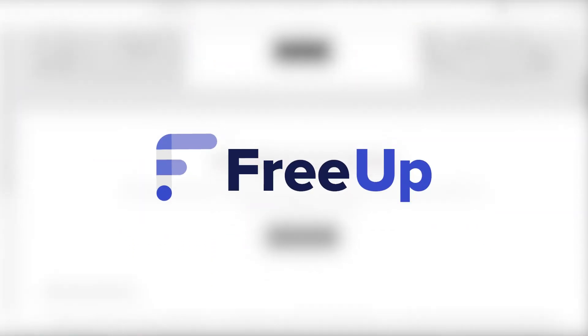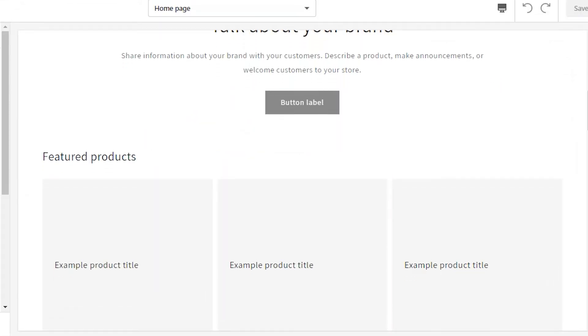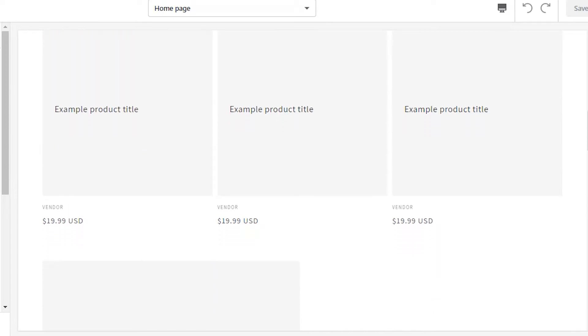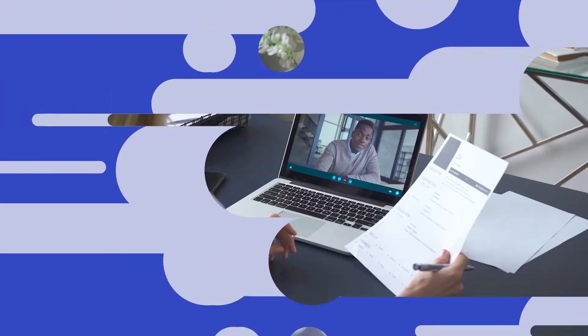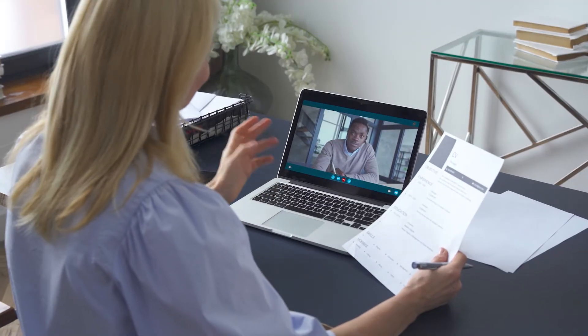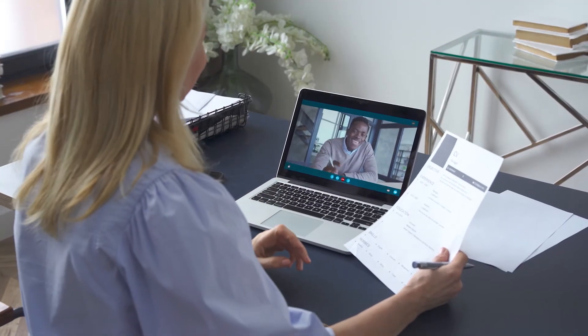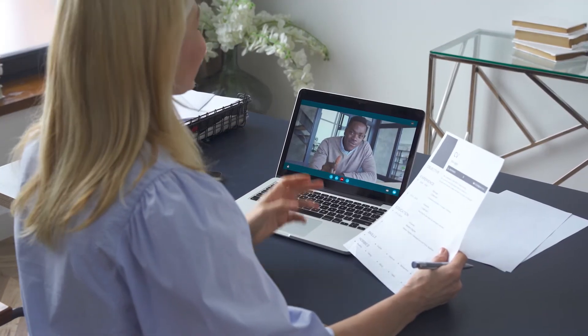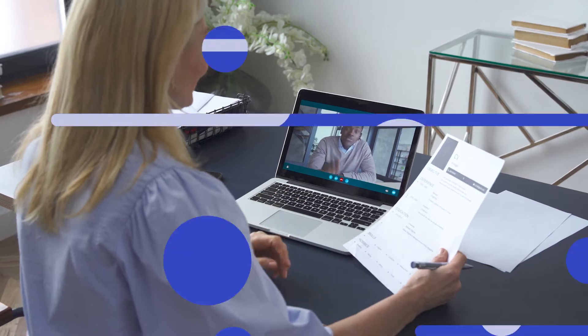This is also where FreeUp can come into play. Let's say you want a beautifully designed site but you don't have time to customize it. To take the load off your shoulders, you can hire one of FreeUp's pre-vetted freelancers to design your shop.